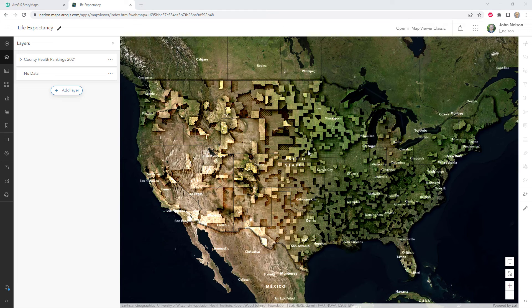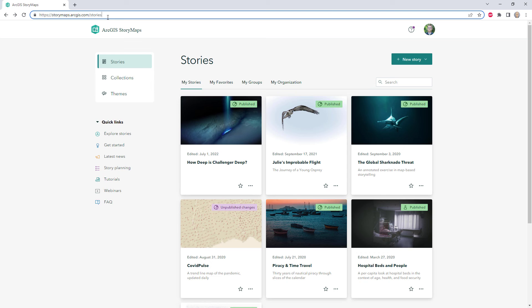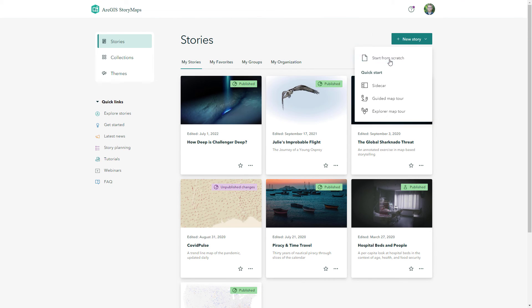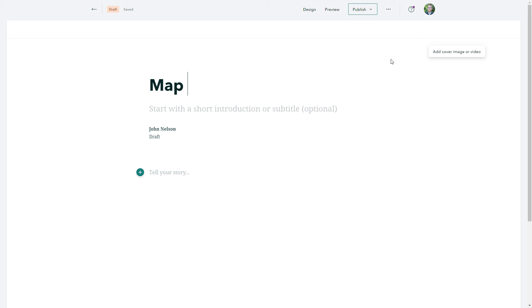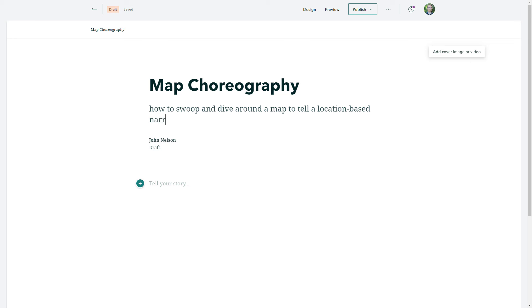Here's a map I've got in ArcGIS Online, and this is going to be the subject of my story map. My story map is going to zip and zoop and swirl around this map — I'm going to turn layers on and off. I have everything I need to tell my story. So I'll close this, and here I am at storymaps.arcgis.com. I'm going to create a new story from scratch. The title is 'Map Choreography' and the subtitle is 'How to Swoop and Dive Around a Map to Tell a Location-Based Narrative.' I could have said story, but narrative sounds smarter.